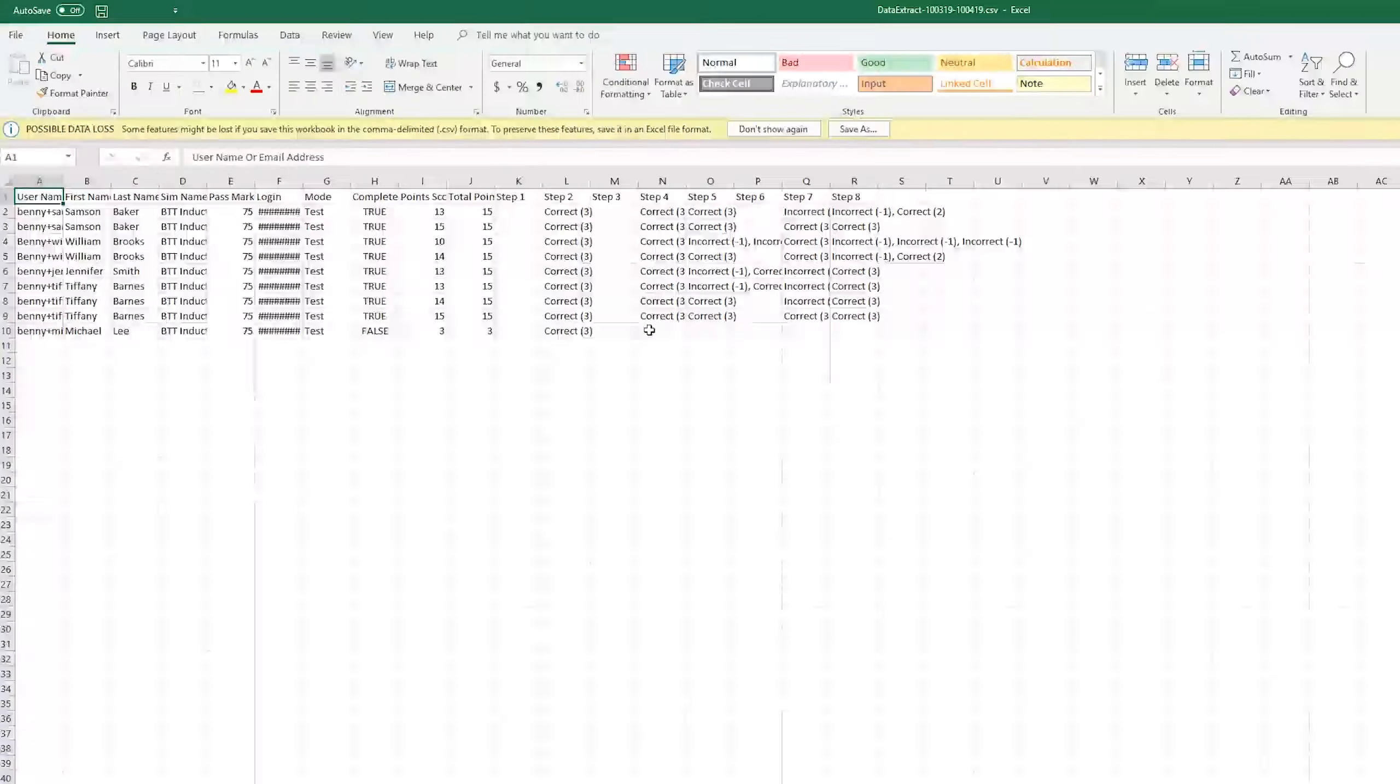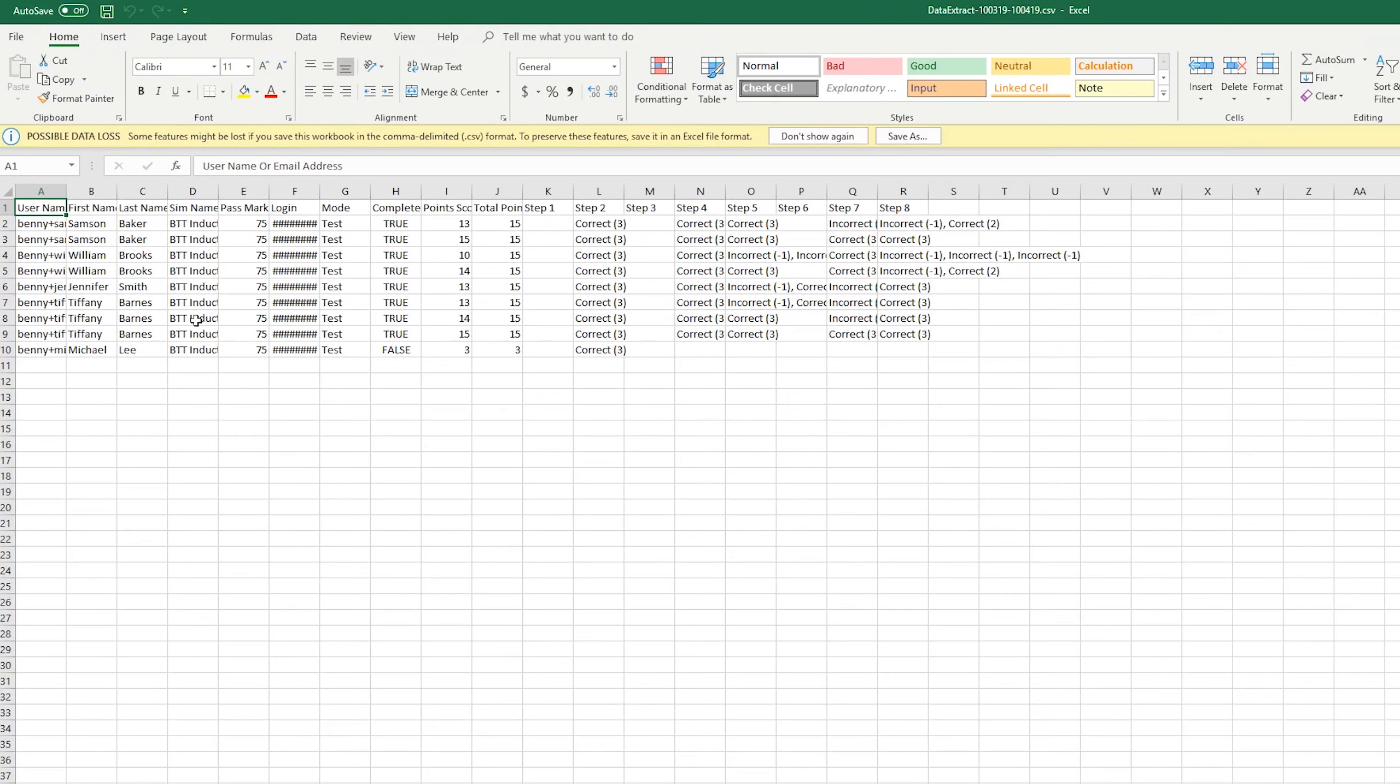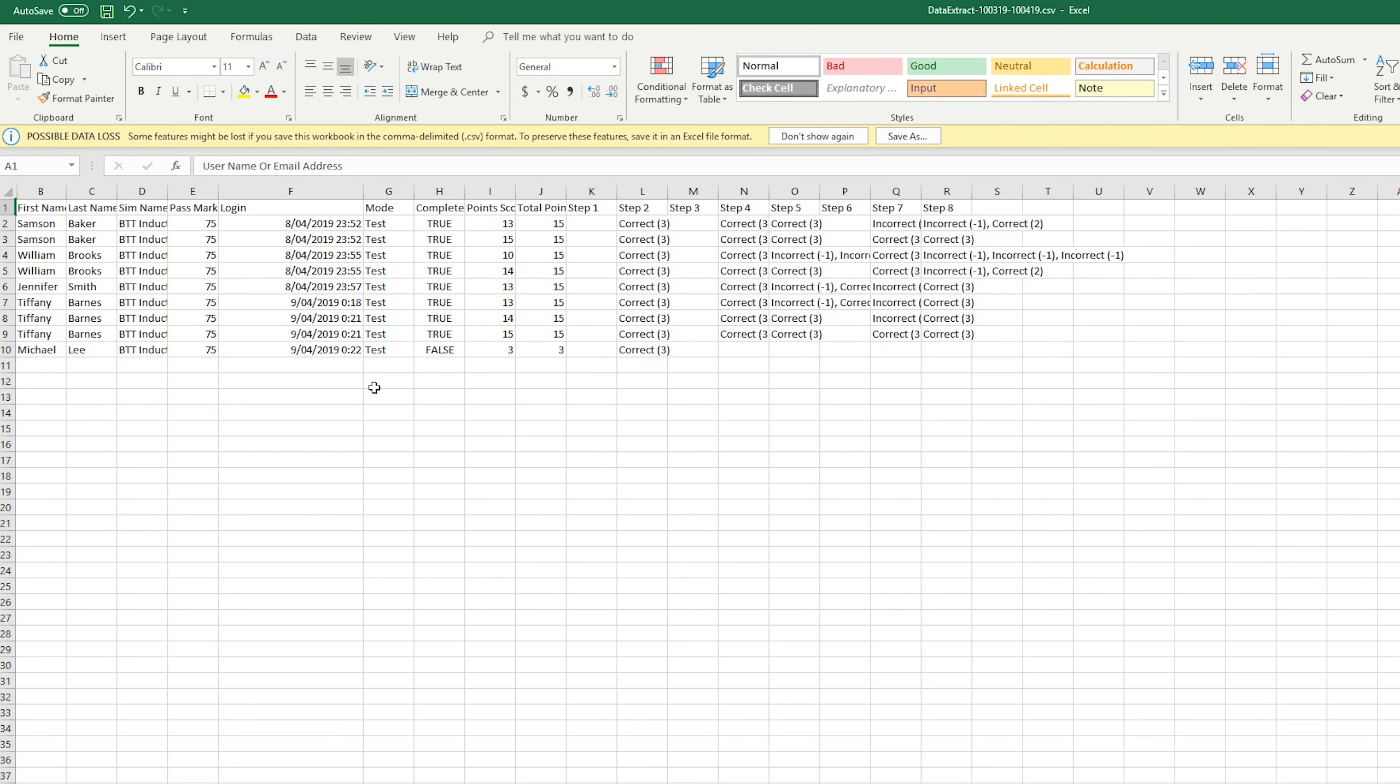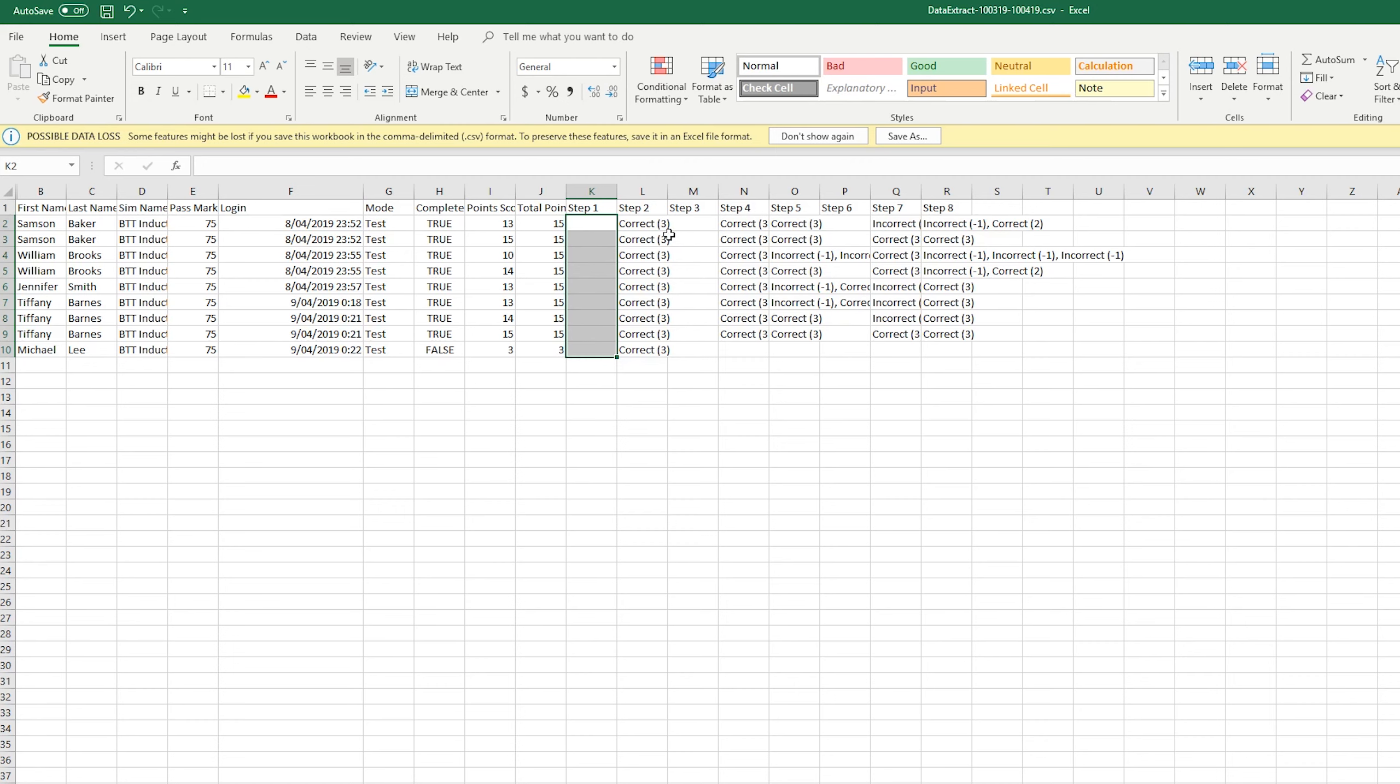We have all our results in a nice spreadsheet that we can use however way we want. You can see the name of the person that did it, and then where it says step one, there's a blank space. This means it must have been a cover step or a video step within your sim. In step two, we see that everyone got it correct, and then everyone got step four correct too.